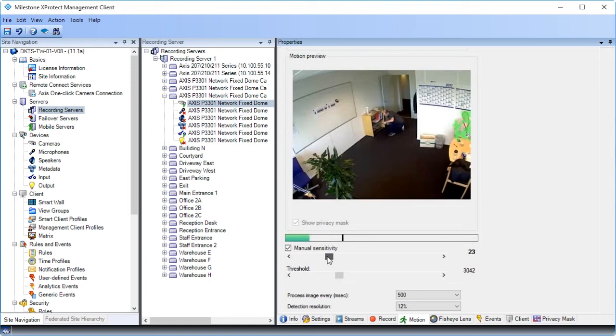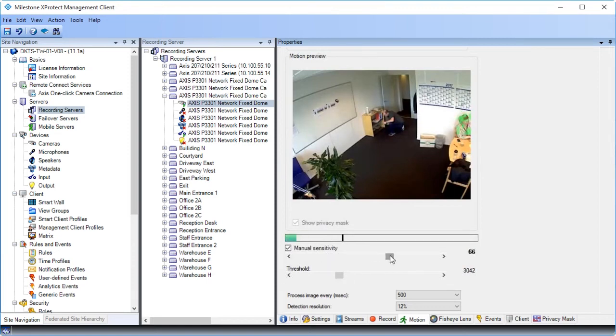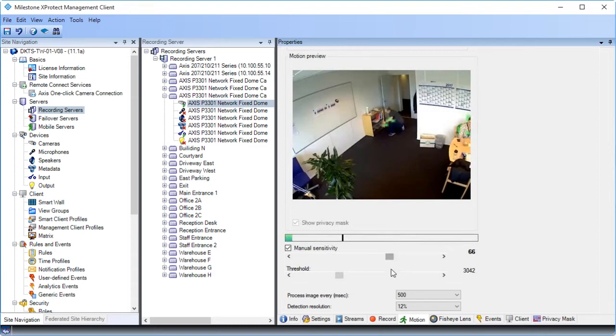The higher the sensitivity level, the less change is allowed in each pixel before it is regarded as motion. The lower the sensitivity level, the more change is needed.